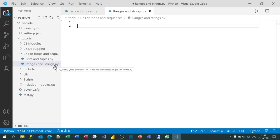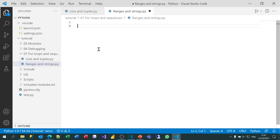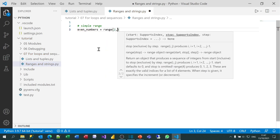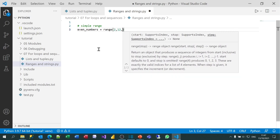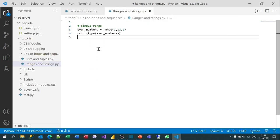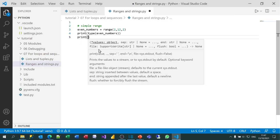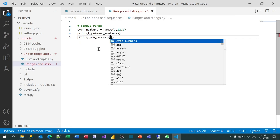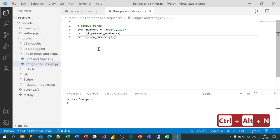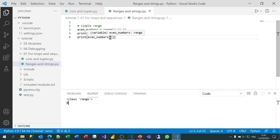I've created a file called rangesandstrings.py. I'll create a simple range containing the even numbers — starting at 2, going up to but not including 12, by 2 each time. I'll print out the type of that, and then print out the value at index 1. When I run that, you can see it tells me this is a range, and it's printed out the value of the second item, which is 4.